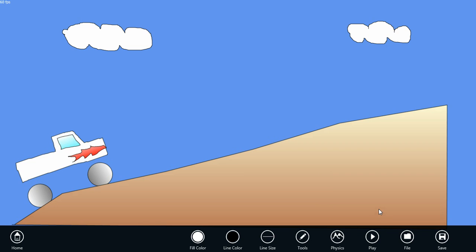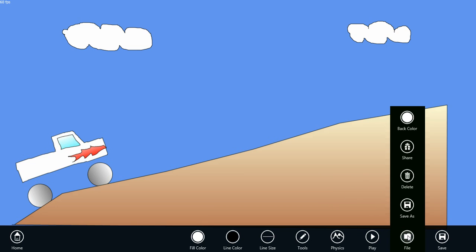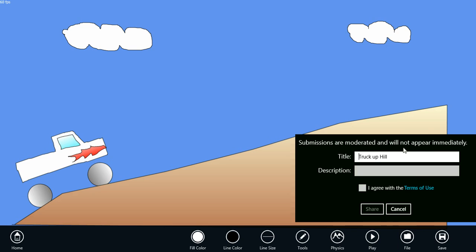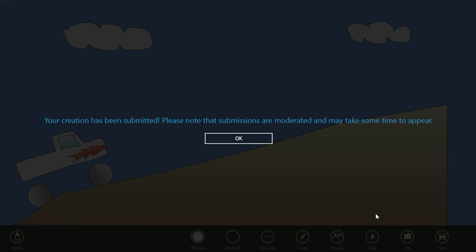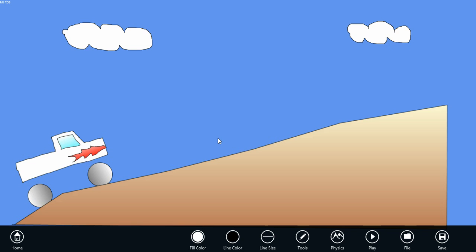And you can even share your creation online by selecting file, share. And note that submissions are moderated, so it will take some time for your creation to appear. Thank you.